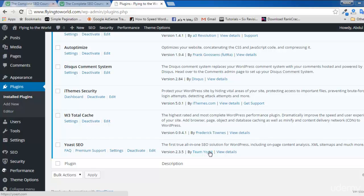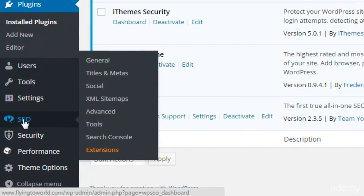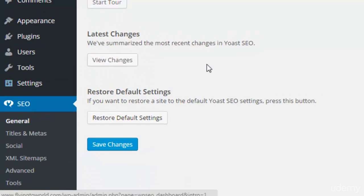Welcome back viewers. When you install the Yoast SEO plugin — which is the best plugin for WordPress SEO — you will see the SEO link appear in the sidebar. There are some other options for this plugin and we will discuss each option separately.